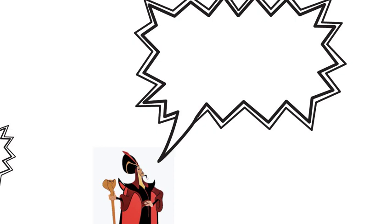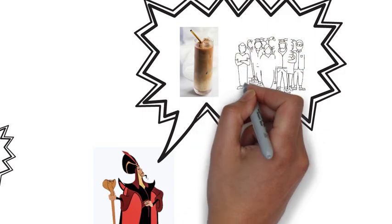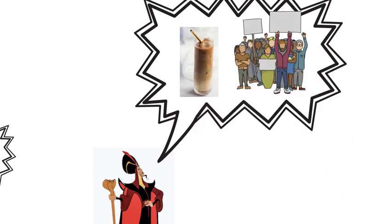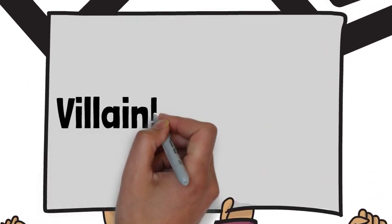Jafar was spotted in Dubai drinking iced coffee with friends recently when a group of people surrounded him chanting, 'Villain! You villain!'